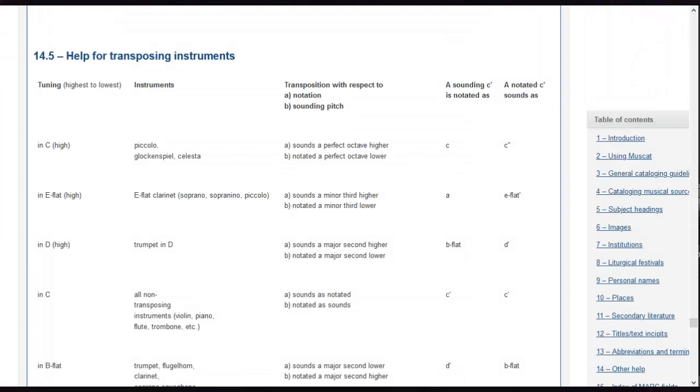If you are encoding a transposing instrument, notate its part at sounding pitch. The MuseCat guidelines include a table for transposing instruments.